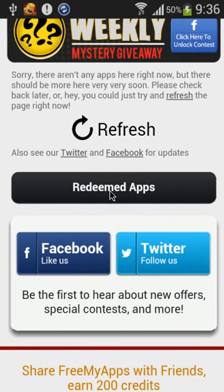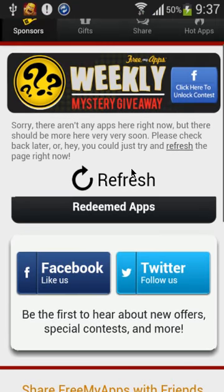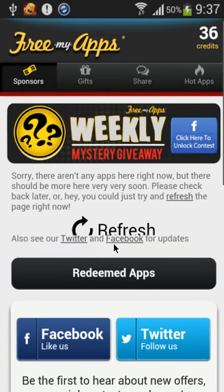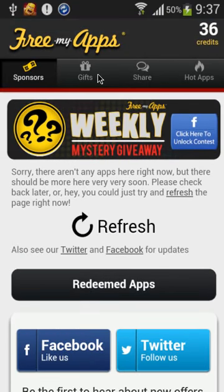Okay, let's see the apps. For example, you can refresh, but there aren't apps right now.